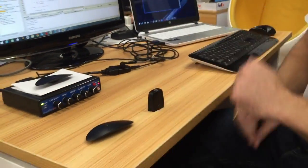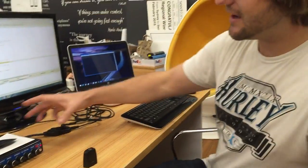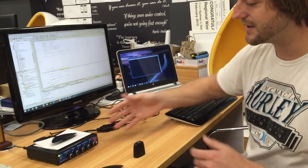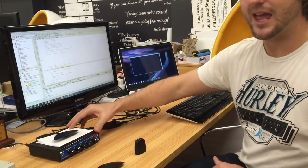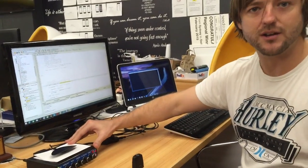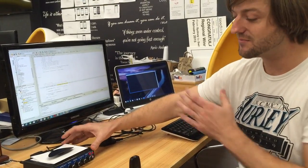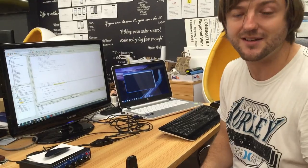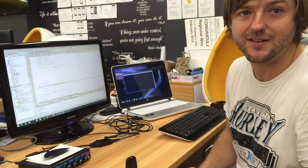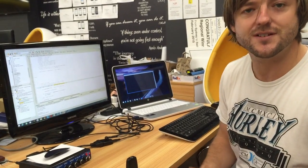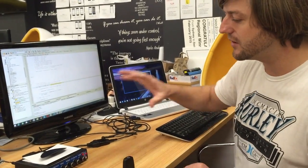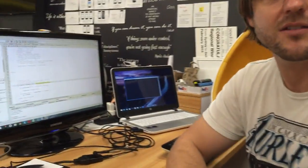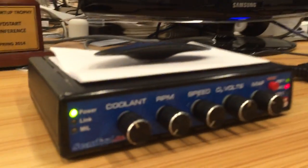On our bench we have an OBD simulator. What this does for us is basically emulate a real car, because it's much easier to do tests on the bench than to go out and drive in the car every single time. So we do a lot of our development work here and then go and test on the car.